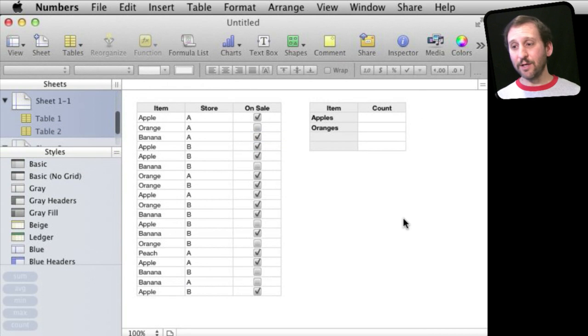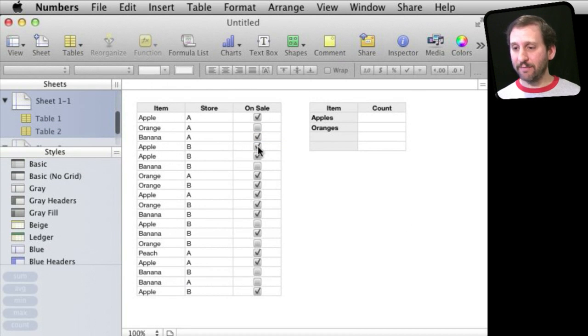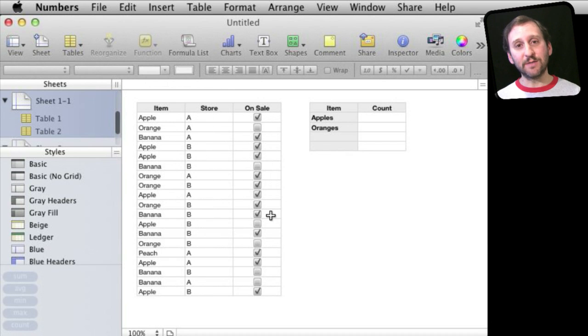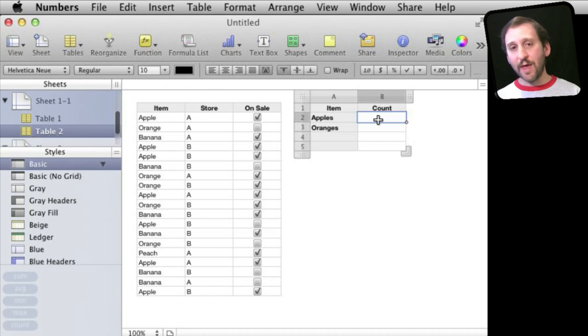Now let's make things a little more complex. Say I don't want to look at one column but I want to look at several. Like here I've got a store column, store A and B, and I also have a checkbox for whether something is on sale or not. I can do that with the Count If S.